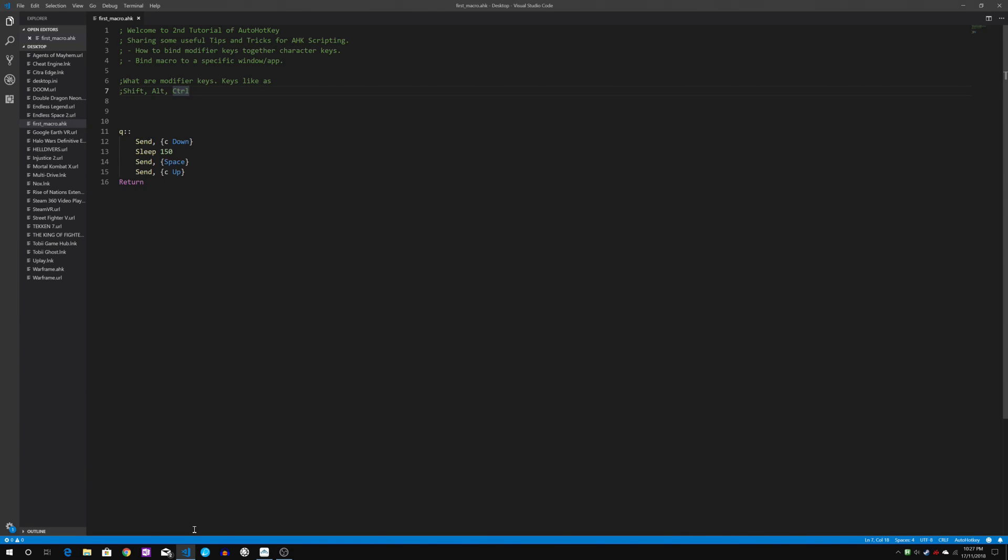Firstly, I will touch on how to bind modifier keys together with character keys to create much more variety out of it. The second one I will be binding the entire macro script into a specific window or app.